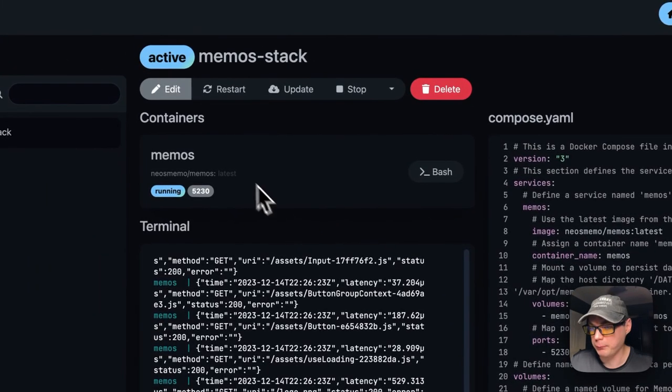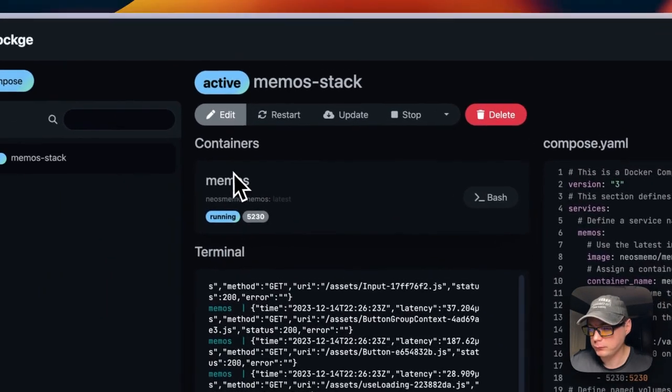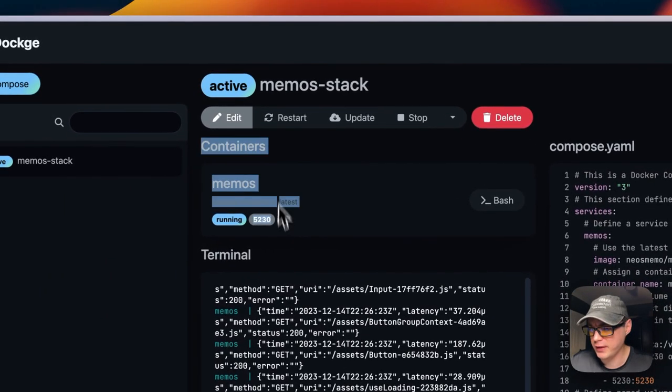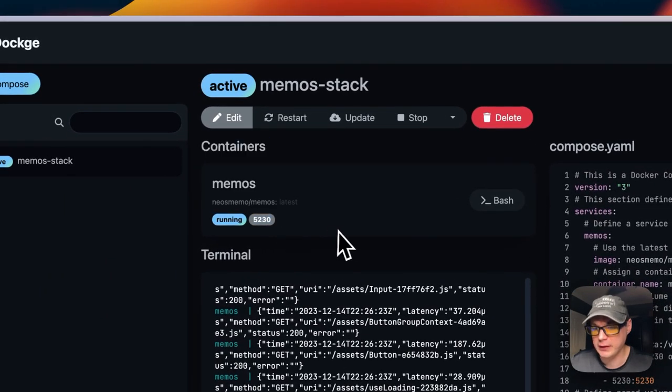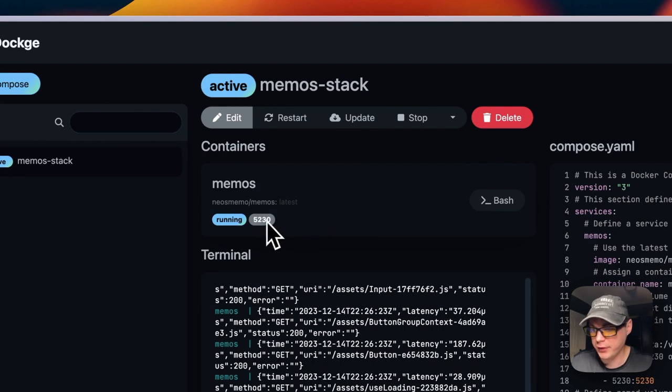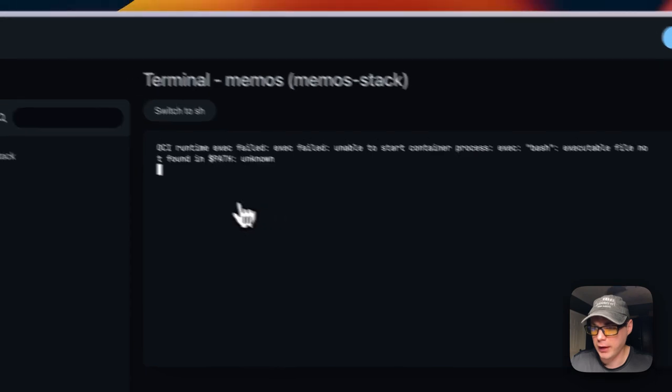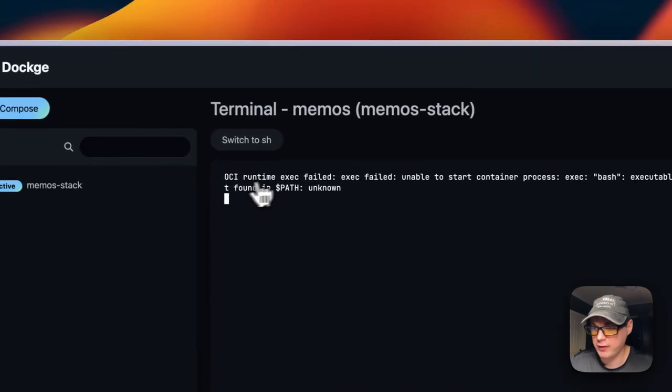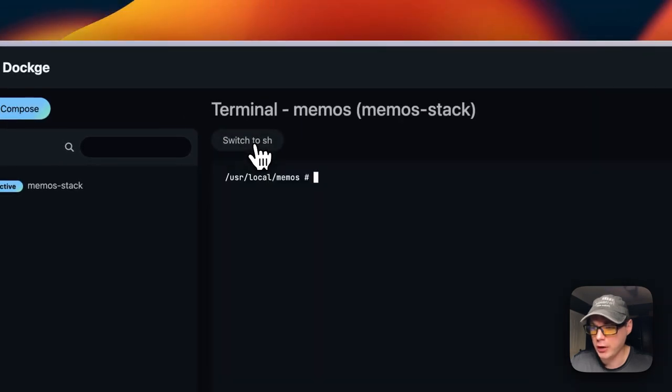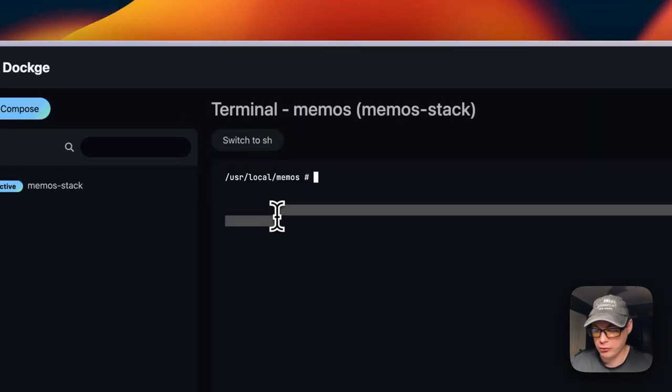You can see the containers that are in the stack, and you can get to the web UI from here. You can also go into the container into bash. If you get this error, you need to switch to sh.